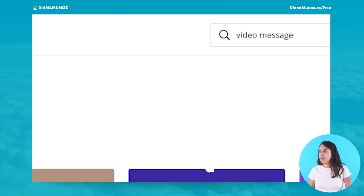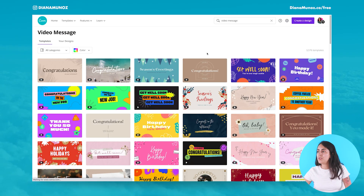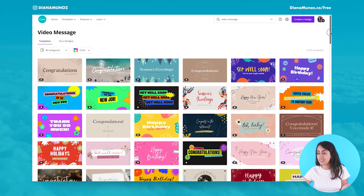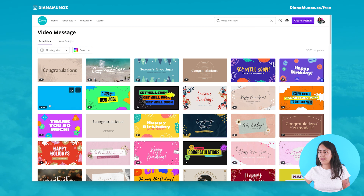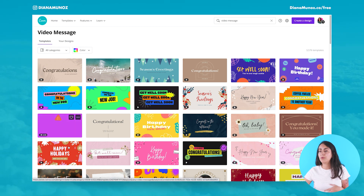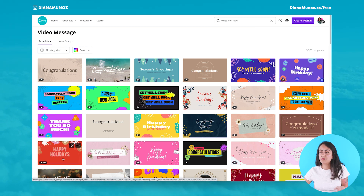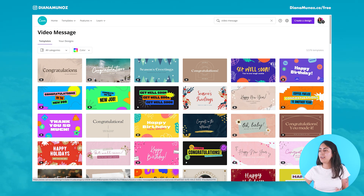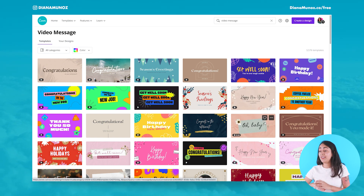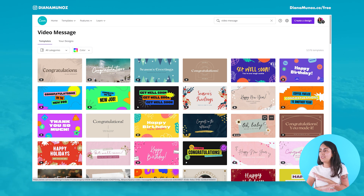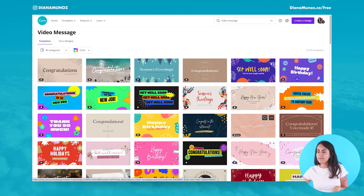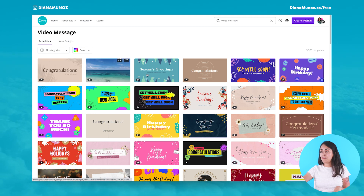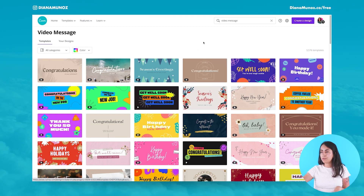Canva gives us a bunch of different templates and ideas — congratulations on the new job, thank you so much, Christmas message, happy new year, if somebody had a baby, happy birthday — so many different ideas already.